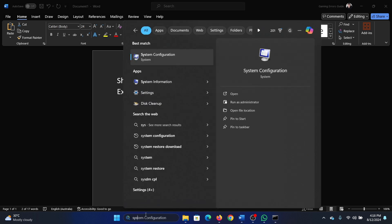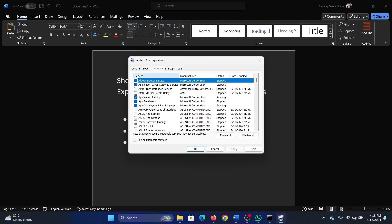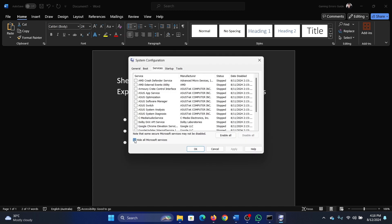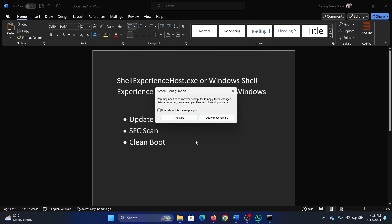The last solution is a clean boot. Search for System Configuration in the Windows search bar, open System Configuration, go to the Services tab, check the box associated with Hide All Microsoft Services, click on any of the services check, click on Disable All.